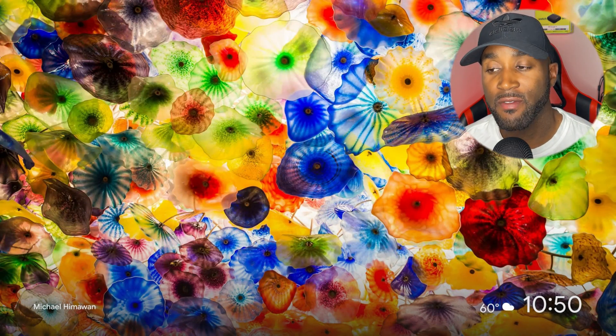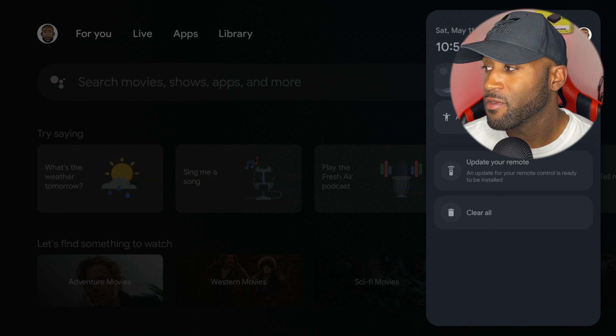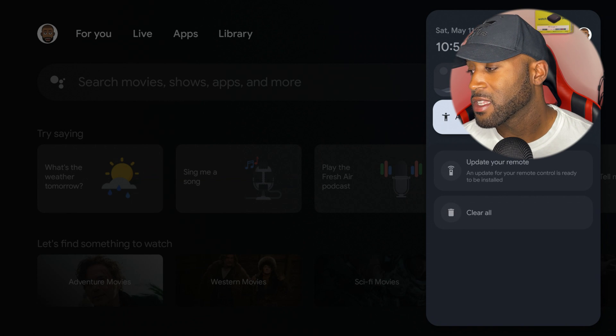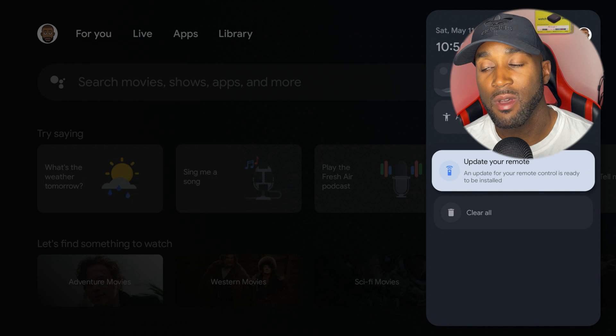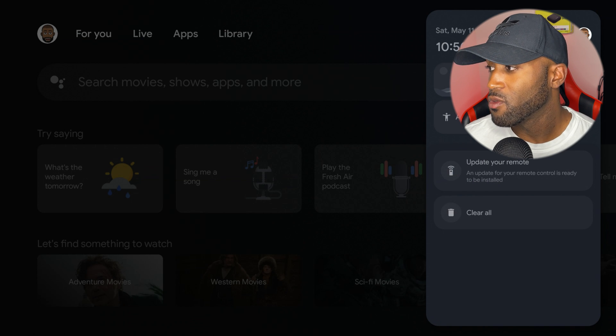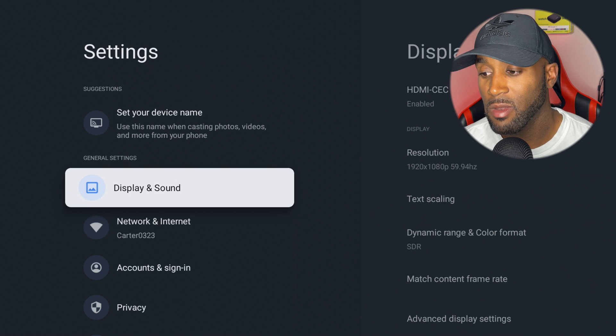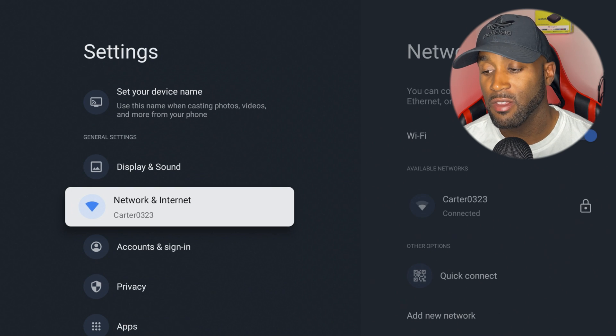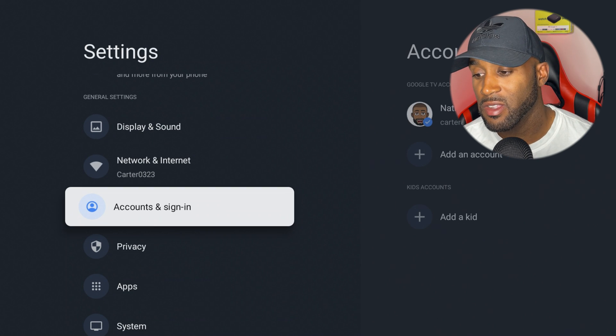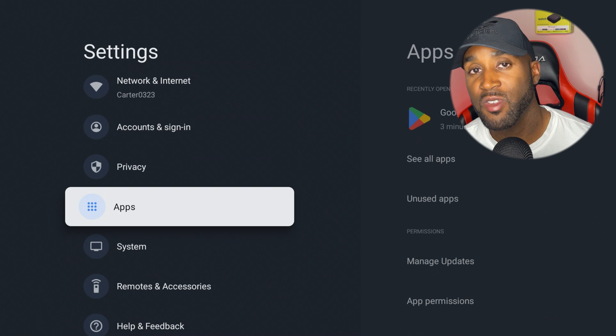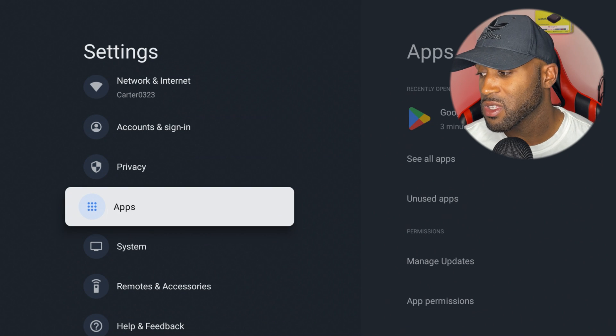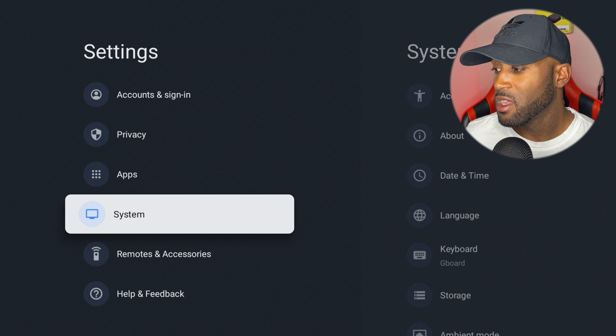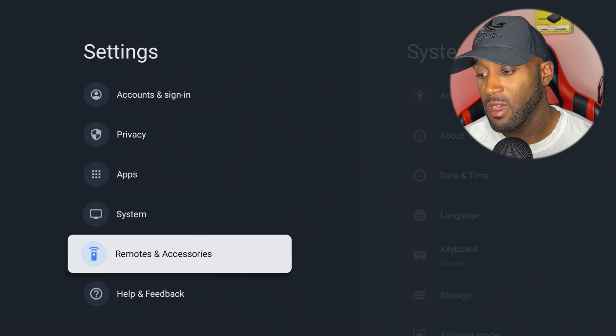You have additional features: WiFi, Bluetooth, accessibility. If you want to update your remote, you can update it right there. If you click on these settings to drill down a bit more, you have display and sound settings, network and internet settings, account and sign-in settings, privacy settings, app settings—that's where you'd go to sideload items and set permissions—then system, remote and accessories, and help and feedback.